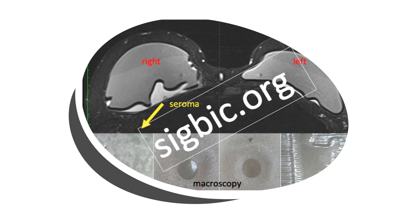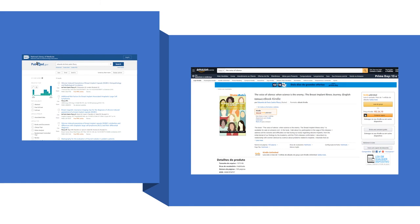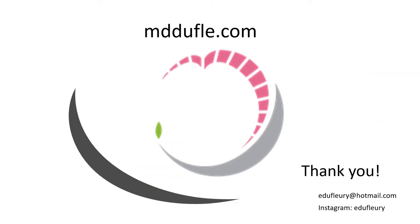We described our findings in our blog and it's available with information about our research there. We have also published many manuscripts regarding the issue, which can be found by typing Eduardo de Fracasso Fleury at PubMed — there are a lot of data available there. We also wrote a book telling all of the stories regarding my research, which is very interesting and available at amazon.com. Thank you.